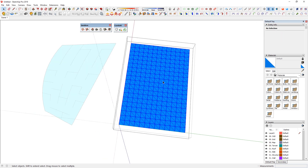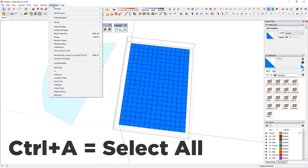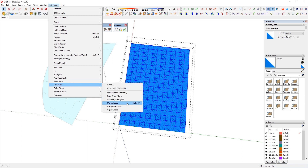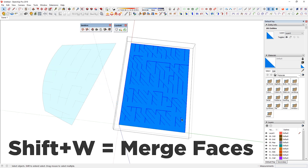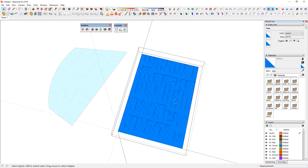Or if I go here, select all, then Extensions > Cleanup > Merge Faces, you'll see it brings everything down to a single face instead of multiple. However, you can still see a lot of edges remaining for both surfaces.